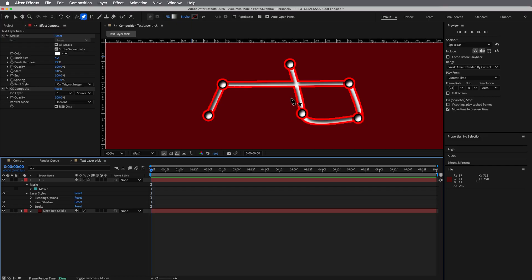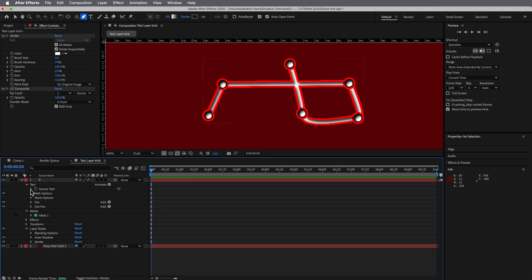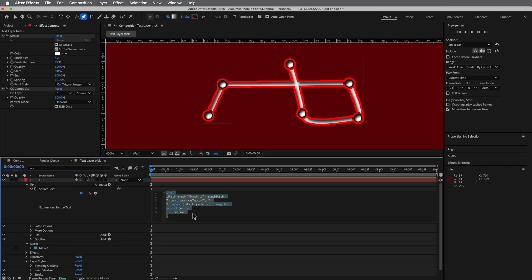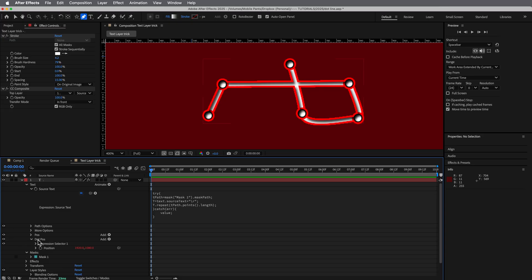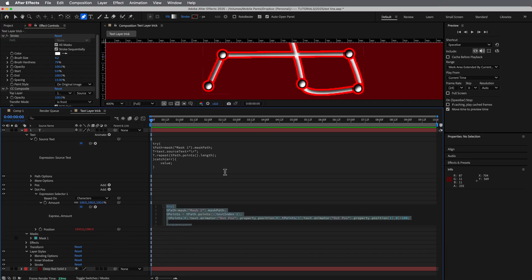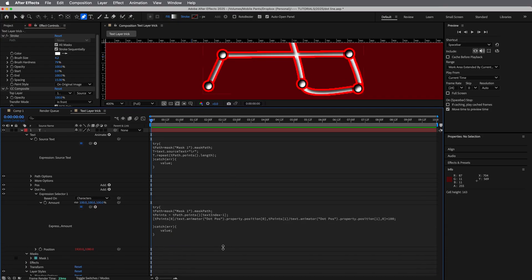So I hope you learn some cool stuff here. Now, one thing I will do, put these expressions down in the description below. I usually just have you guys watch it and kind of figure it out because I don't do a lot of really big expressions.